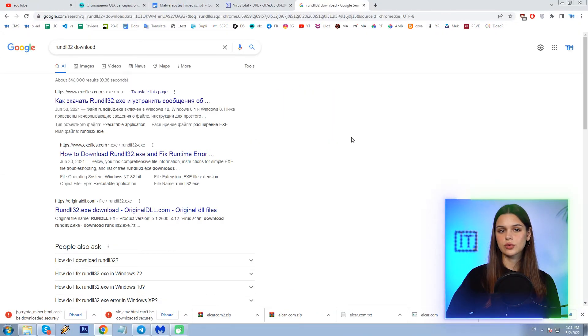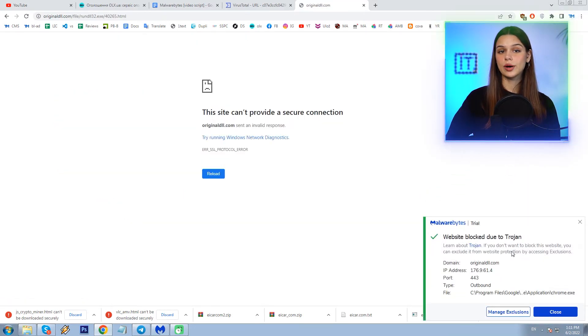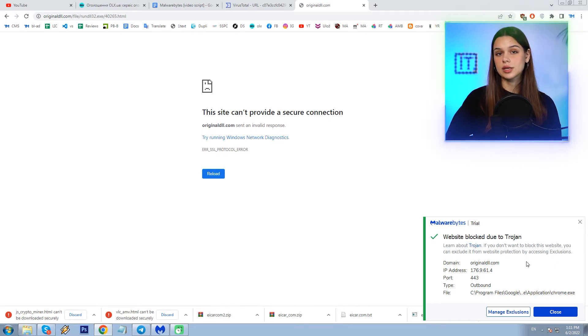The last task is to see if Malwarebytes springs into action if I try to directly download files known to contain malware. DLL files and DLL error-fixing files have a bad reputation in this regard, so let me try, for example, rundll32. I see the exe files on the website called originaldll.com. I click it and Malwarebytes blocks it. Great — it contains a Trojan, it says.